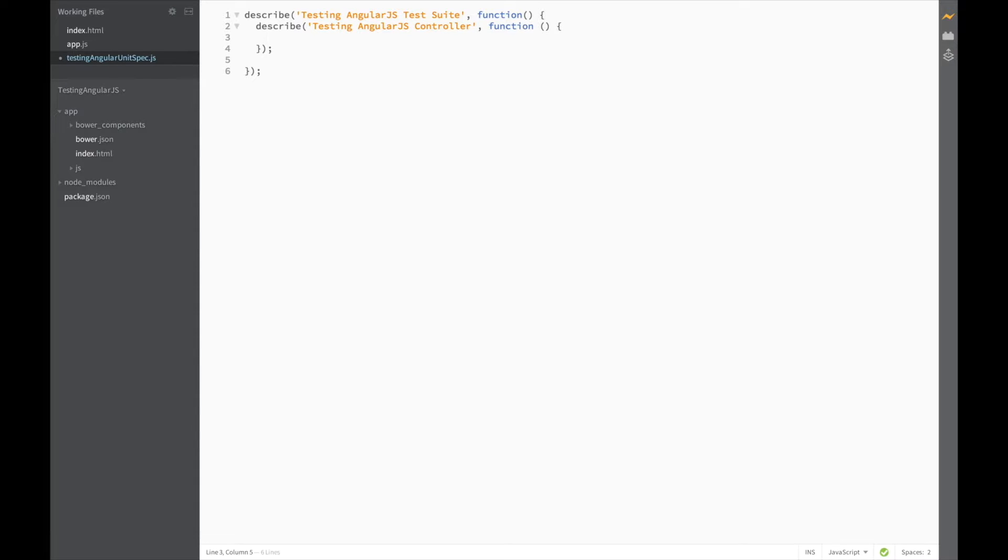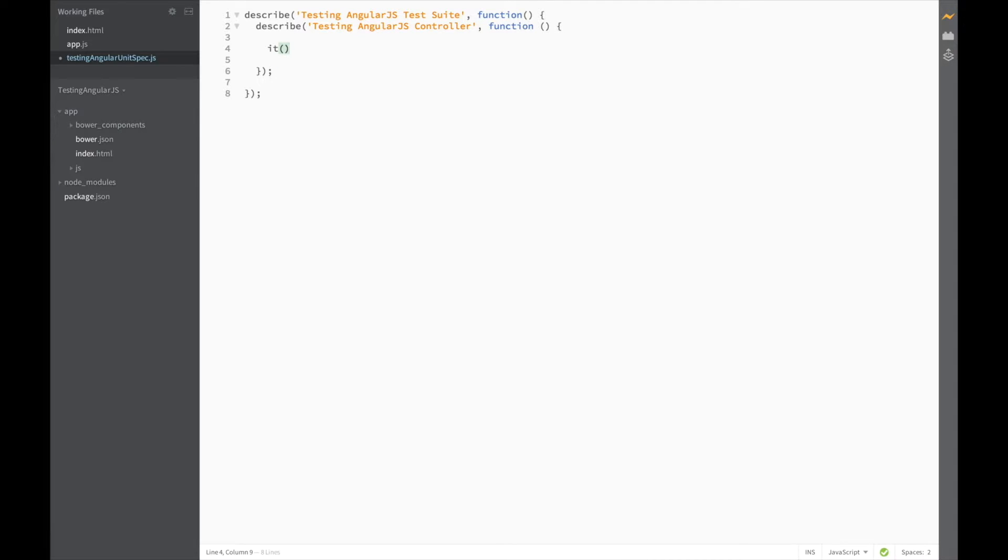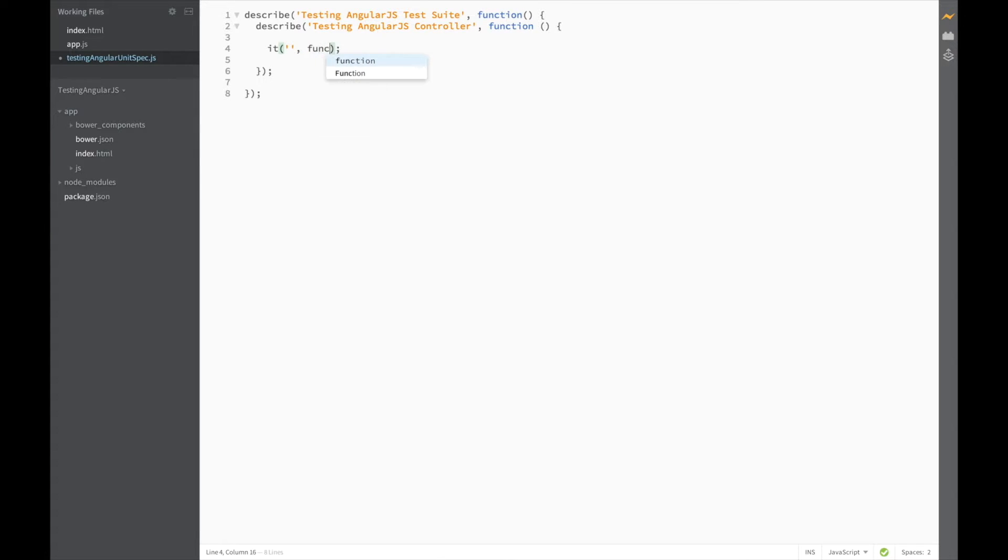The next thing we'll need is an it block. The it block is used to define a test spec, so a single unit test. Just like the describe block, it takes two parameters: a string to define the name of the test, and a function to implement the test.